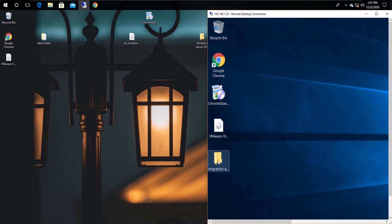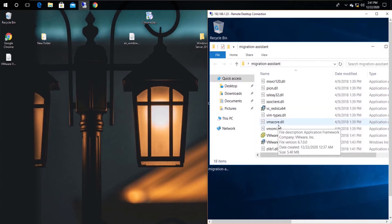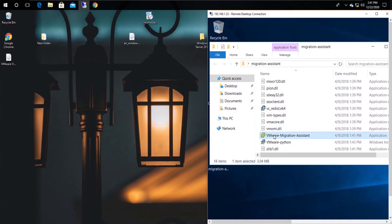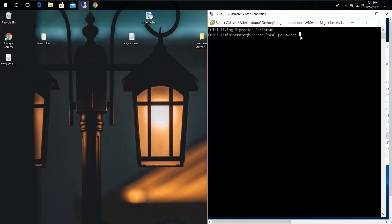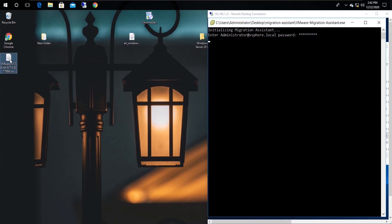First of all, run the Migration Assistant. Remember that the Migration Assistant must be run on the Windows VM where the vCenter installation has been completed. Next, enter the vCenter Single Sign-On password. Now mount the vCSA ISO while the Migration Assistant is getting ready.